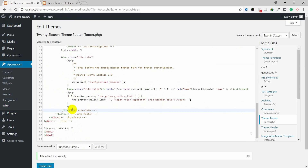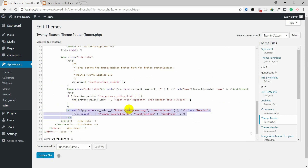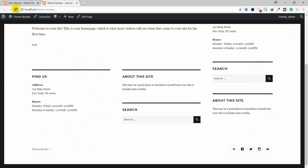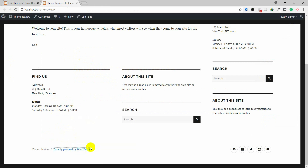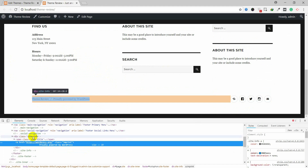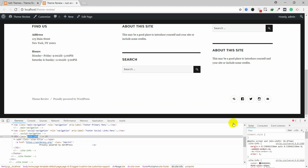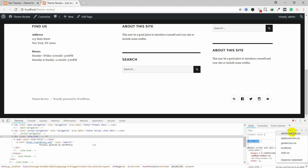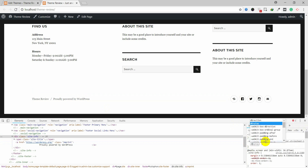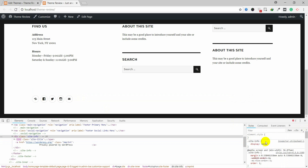You can also use the CSS approach for the 2016 theme — this is the same previous method. Inspect the footer and find the exact class. Here it is also 'site-info'. Copy this class, then add the CSS rule `.site-info { display: none; }`. Now it's removed from the frontend. You can also copy this code and put it in the Appearance > Customize > Additional CSS section.